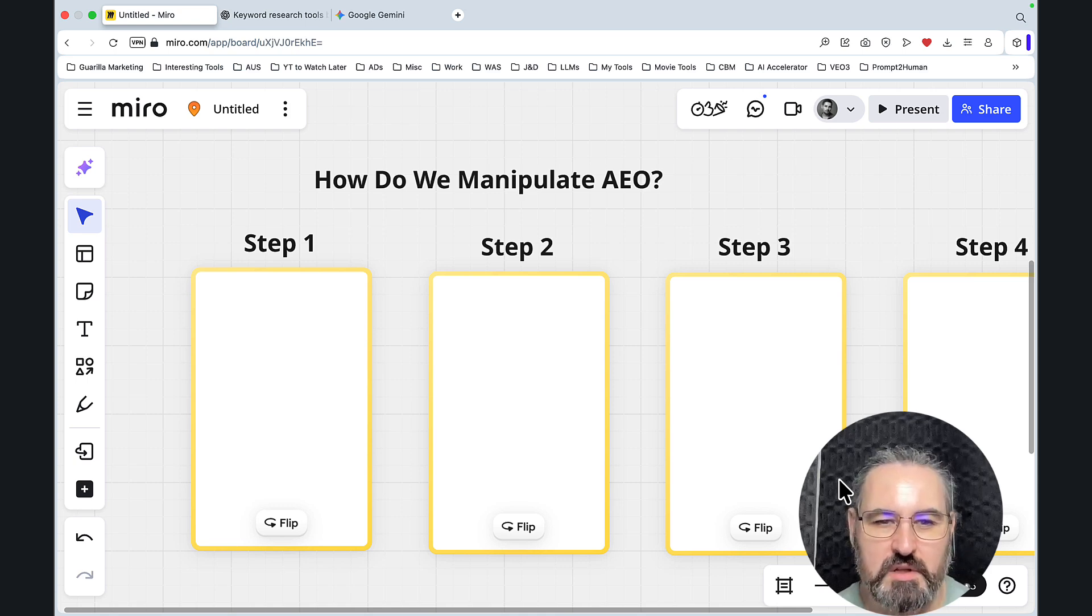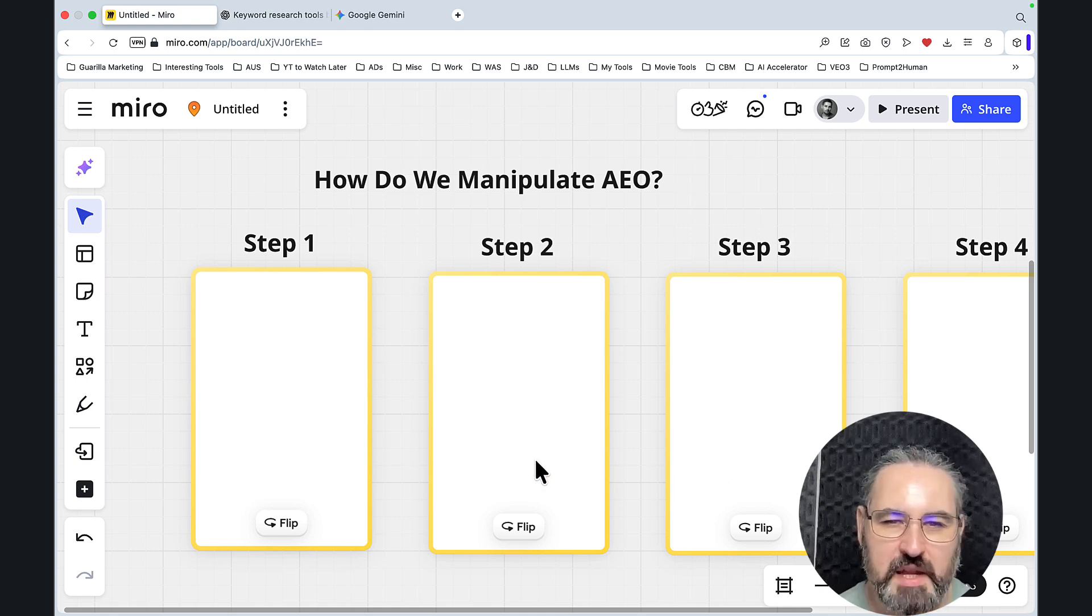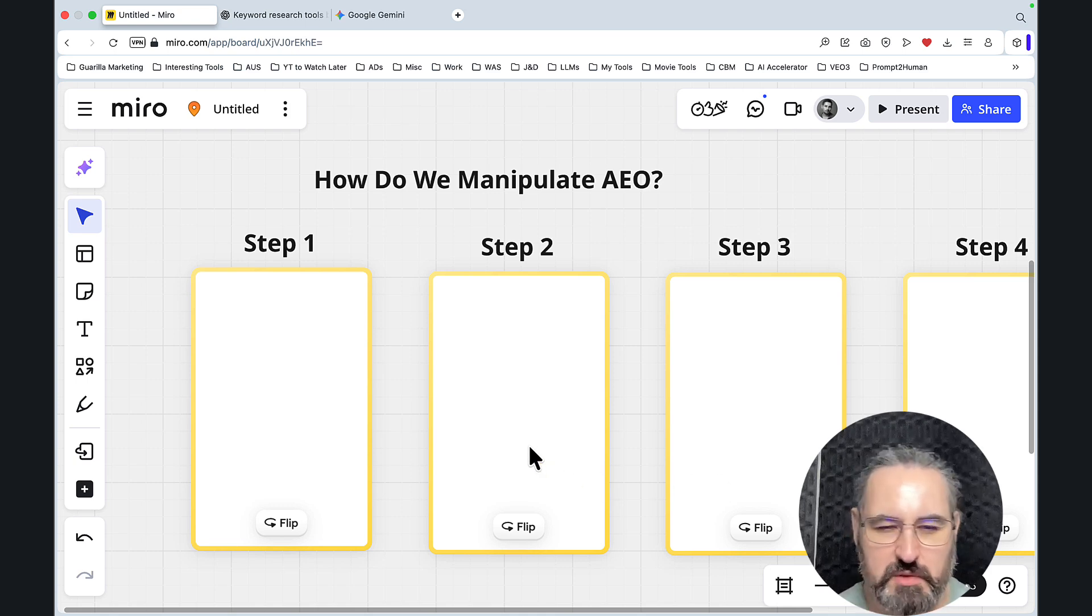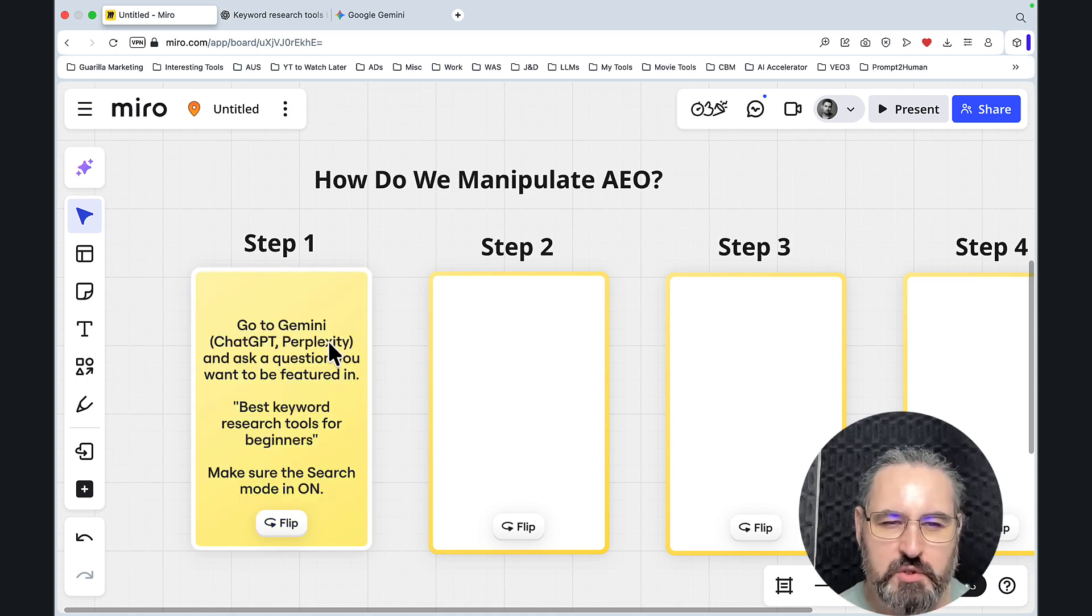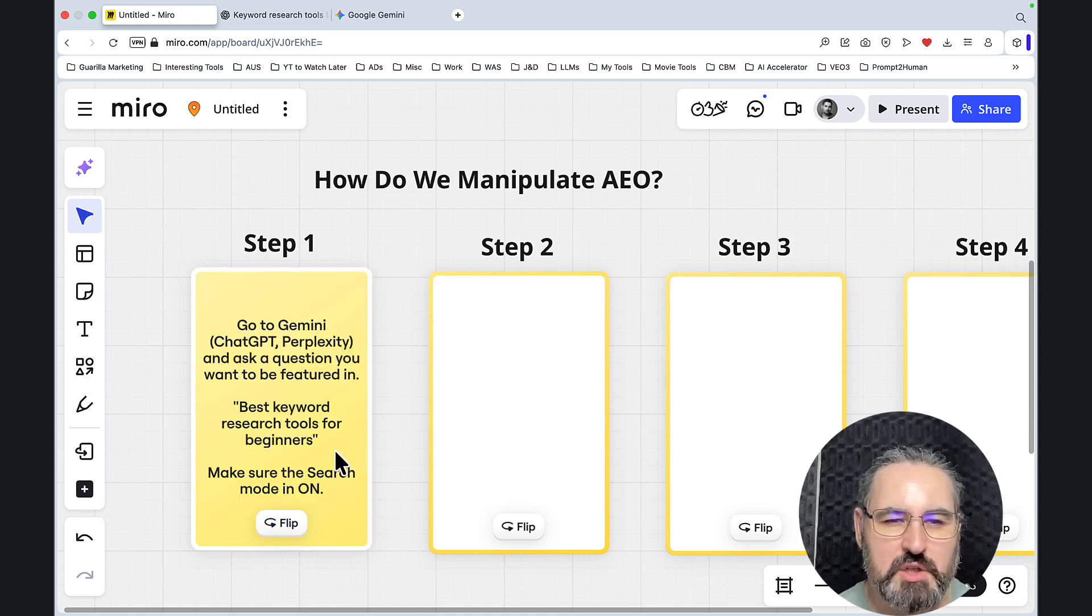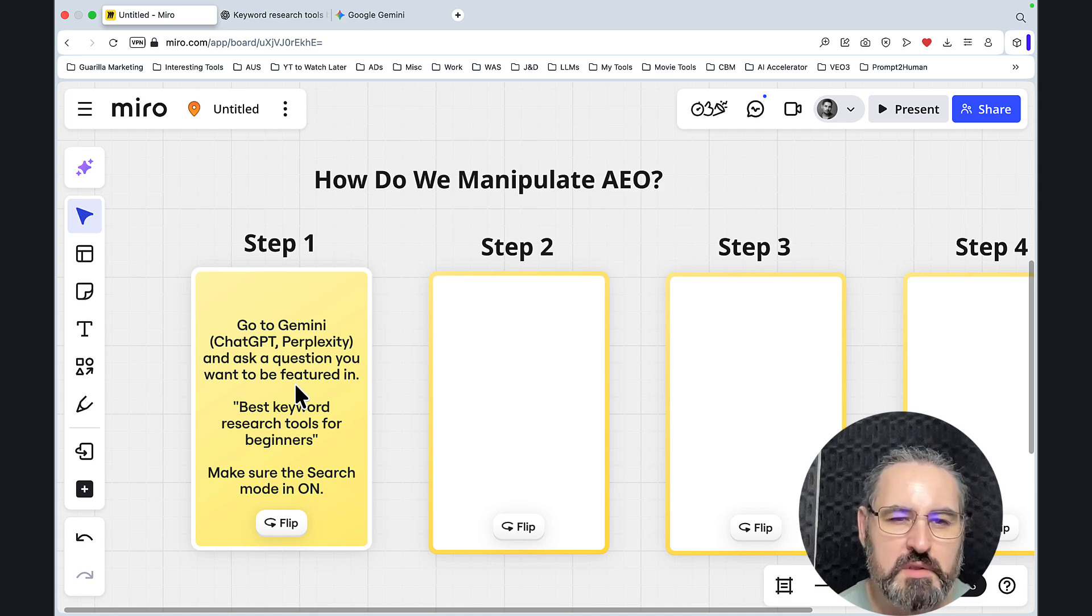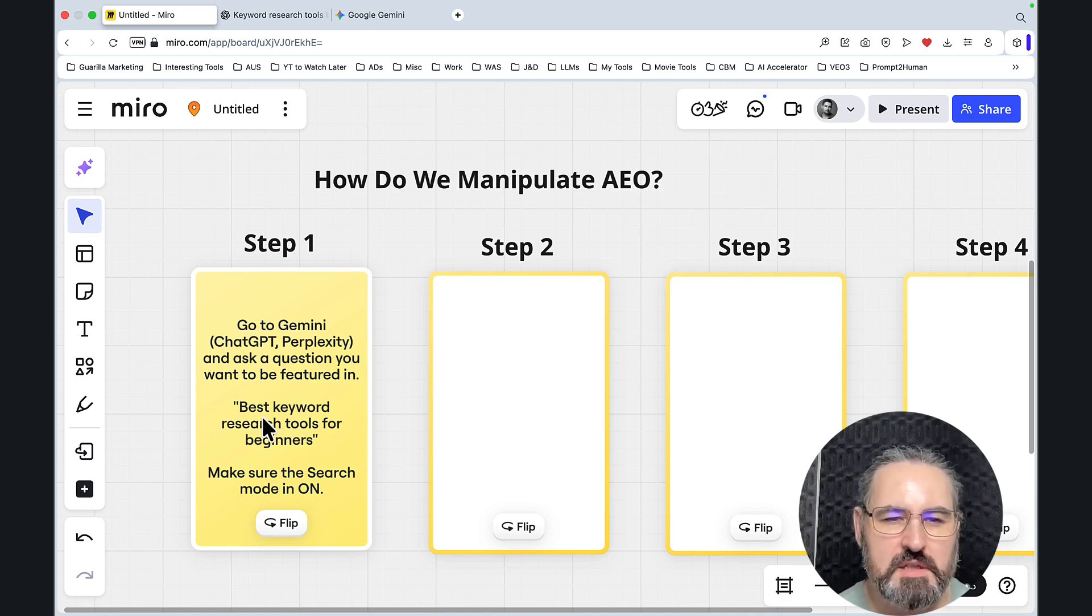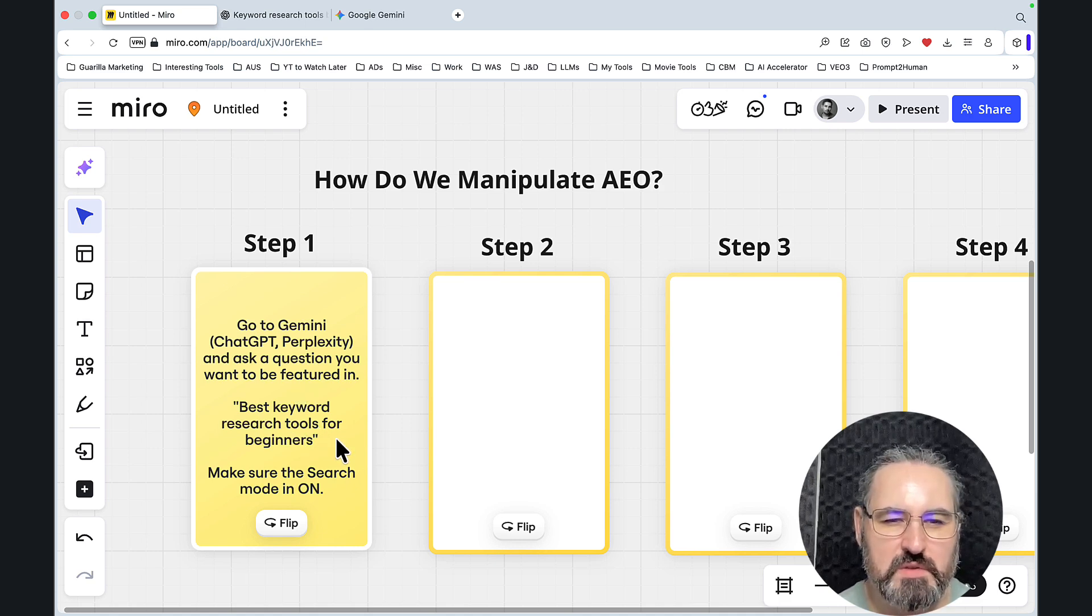When you learn this, you'll be like, wow, I had no idea this was so easy. So step one: go to Gemini or ChatGPT. We'll be using ChatGPT and Gemini in this video and ask a question you want to be featured in. In our case, this is going to be best keyword research tools for beginners.